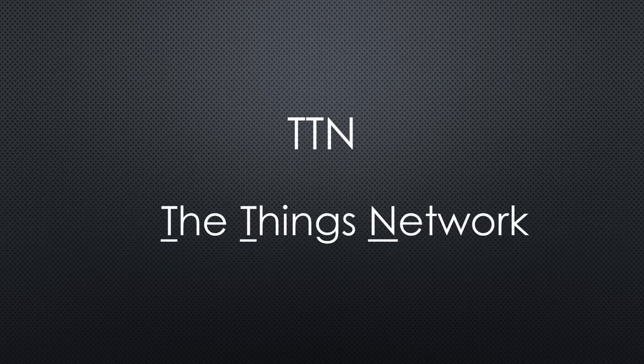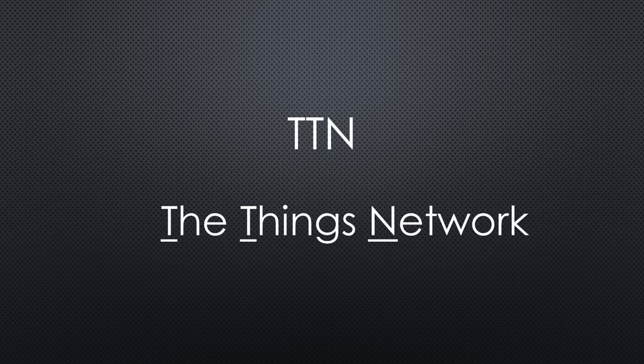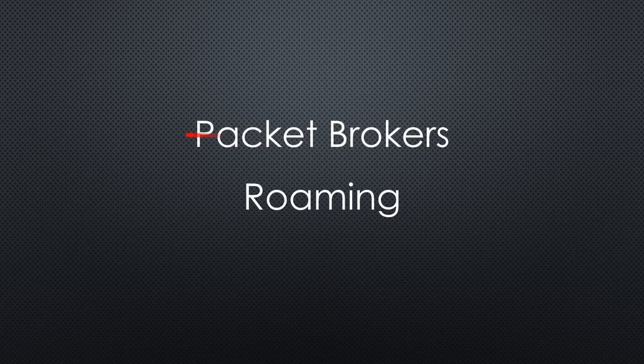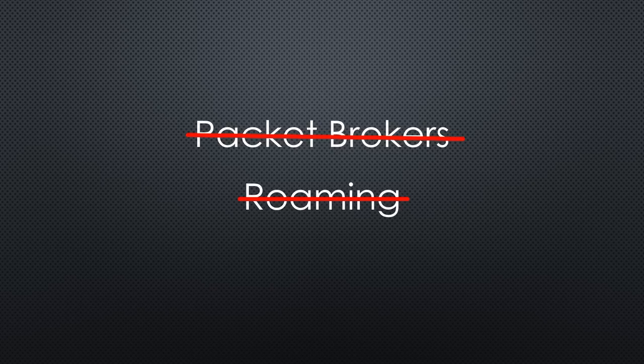If you are interested in more details, you find a whole LoRa playlist on this channel. If you watch the official TTN videos, you will hear a lot about packet brokers and roaming. However, I will not cover these topics because they are not essential for us and only complicate things.